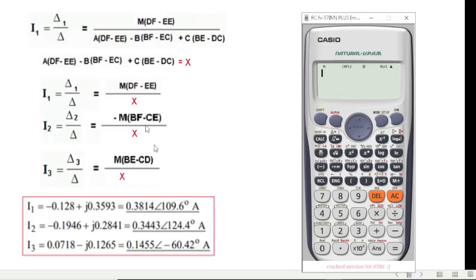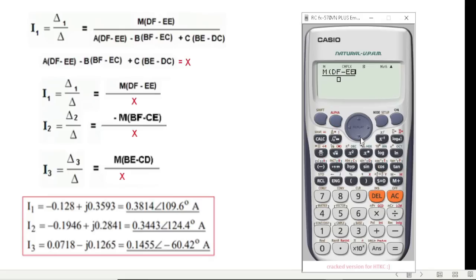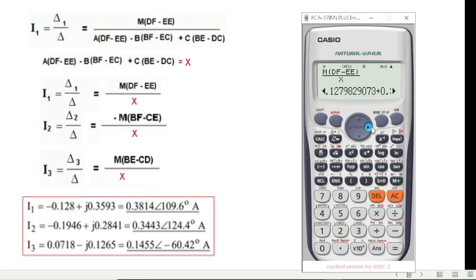Now let's solve I1 as delta 1 divided by X. Enter Alpha M, bracket, Alpha D, Alpha F, minus Alpha E, Alpha E, bracket closed, divided by Alpha X, then press Equal. We get the answer: approximately minus 1.28 minus 0.3599i (about minus 1.28 and 0.393).